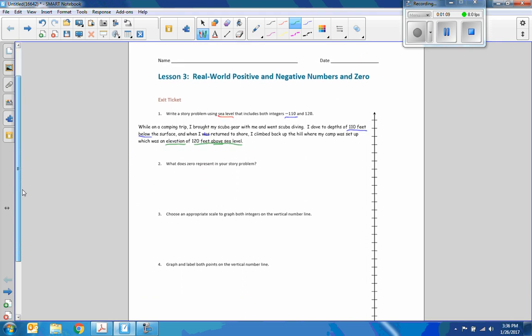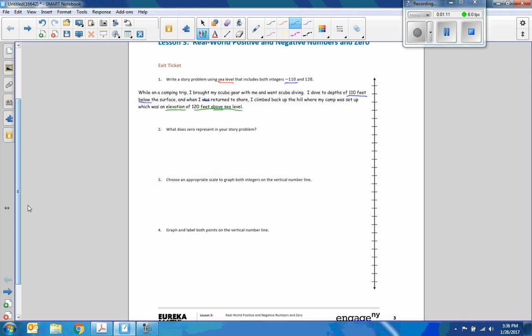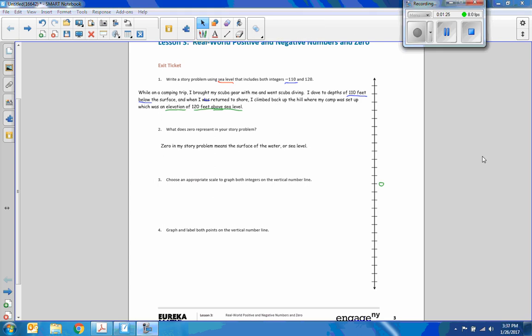So I went scuba diving and camping all in one fun weekend. So number two, what does zero represent in your story problem? So I'm gonna put zero right here. So here's my answer: zero in my story problem means the surface of the water or sea level.